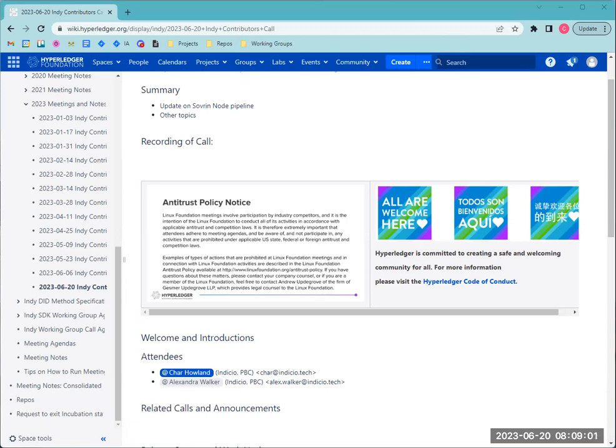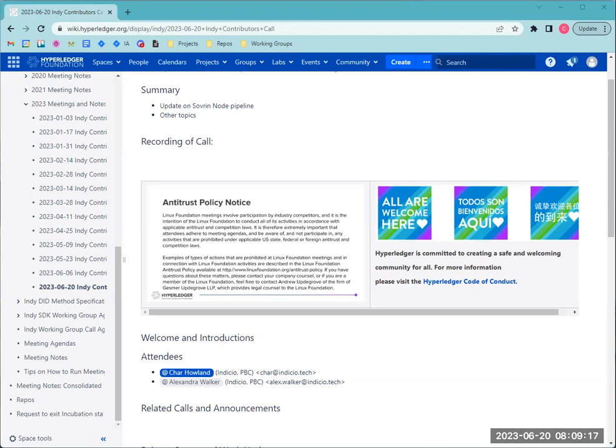Did you say an invitation already went out? Yeah, yeah. I sent it within Indicio. Heather and Ken have it, and then Char as the organizer of the Indy contributors call was on it from Indicio. But then representatives from all of the instances we're aware of, at least.